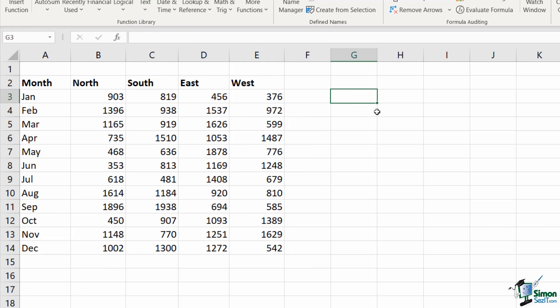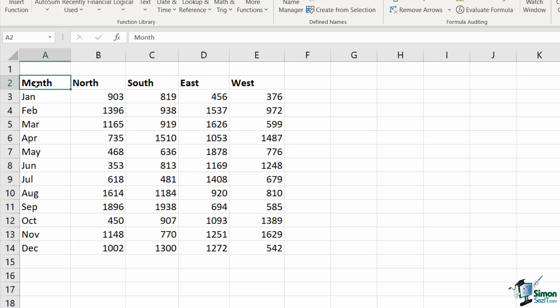Now, it's also worth noting that you can use offset with negative numbers. And again, this relates to your starting point. So, for example, now I want to use the offset function to return the value for July for the south region. So we're looking for this figure just here. But this time, my starting cell or my reference cell isn't going to be cell A2. It's going to be cell A13. So I want to count back in my rows. And this is where we use a negative number.